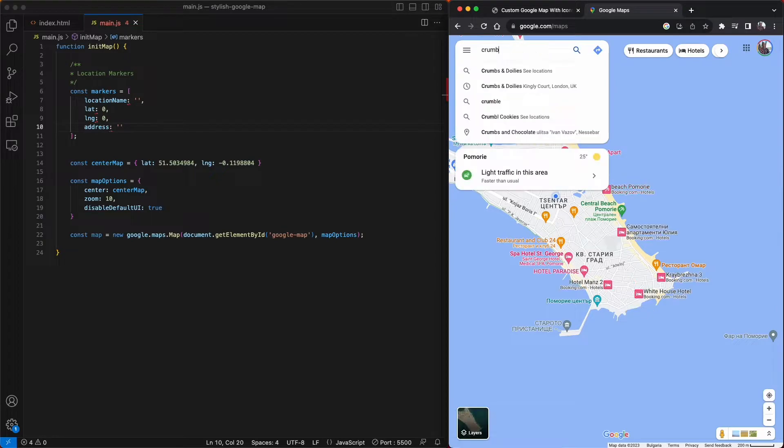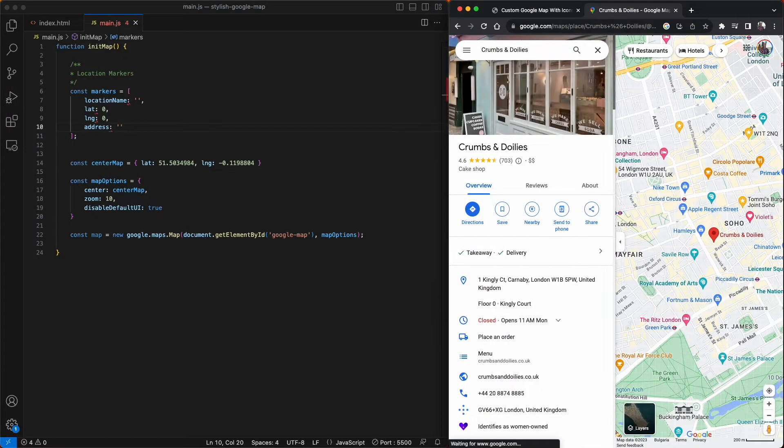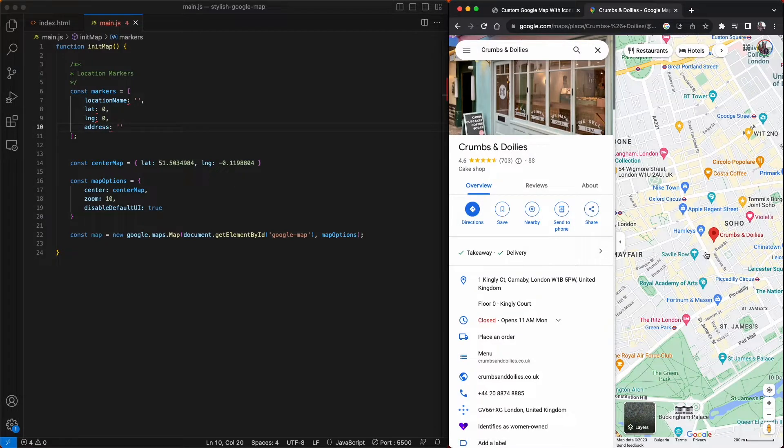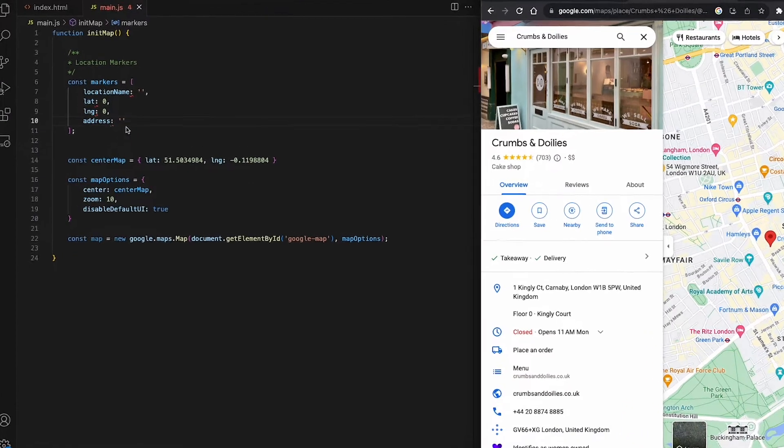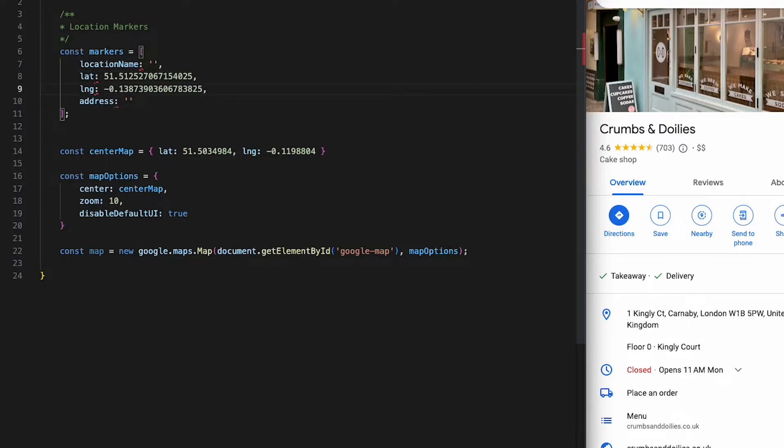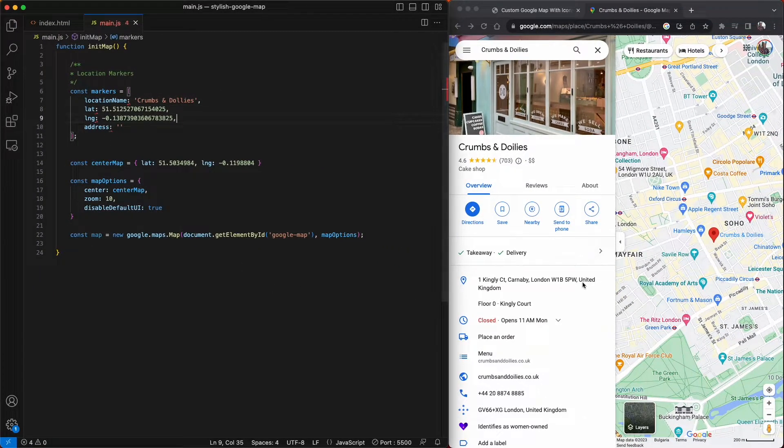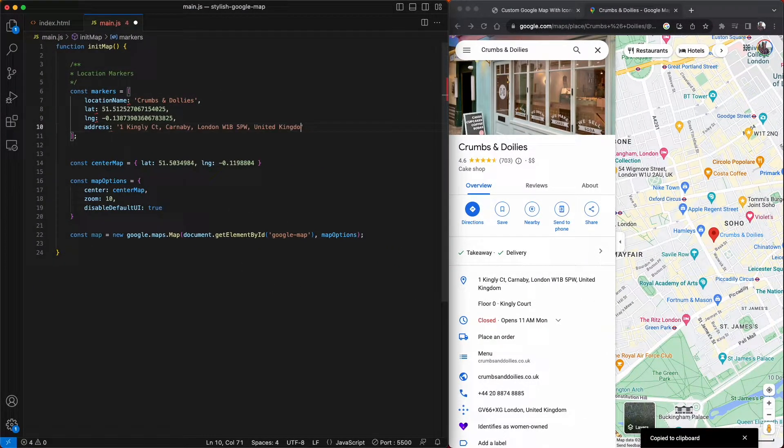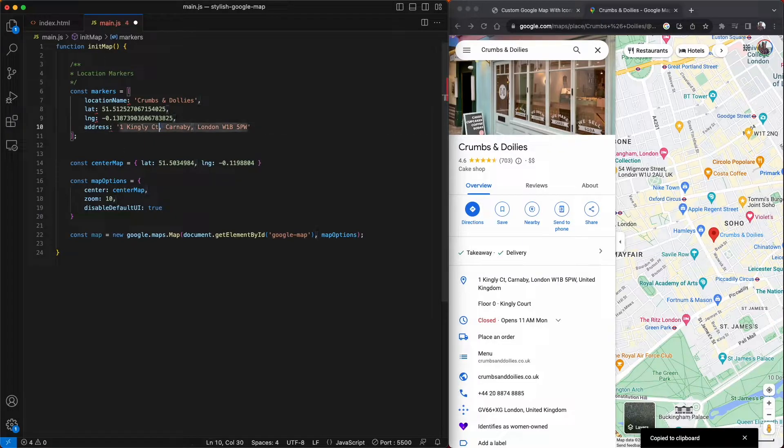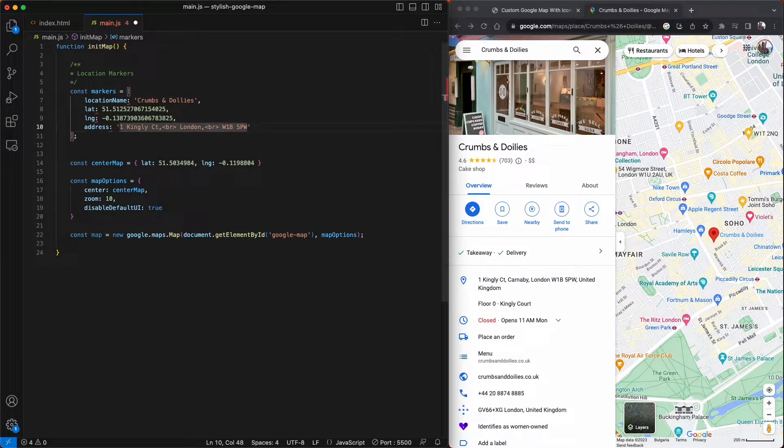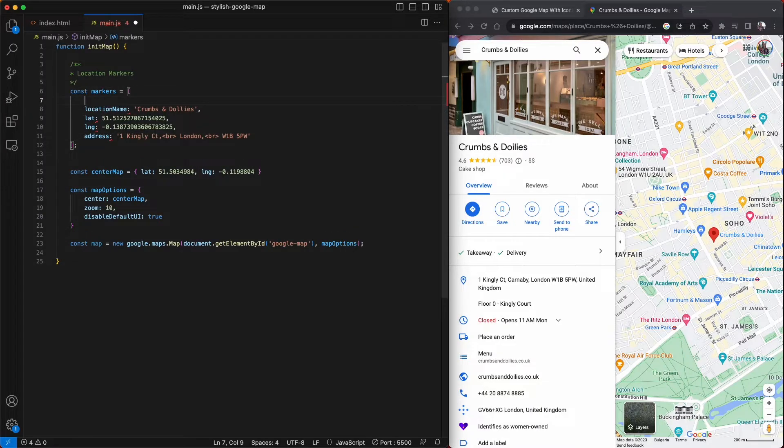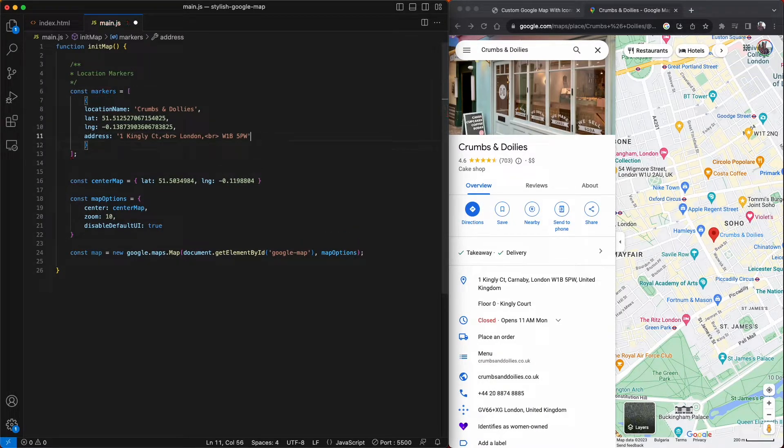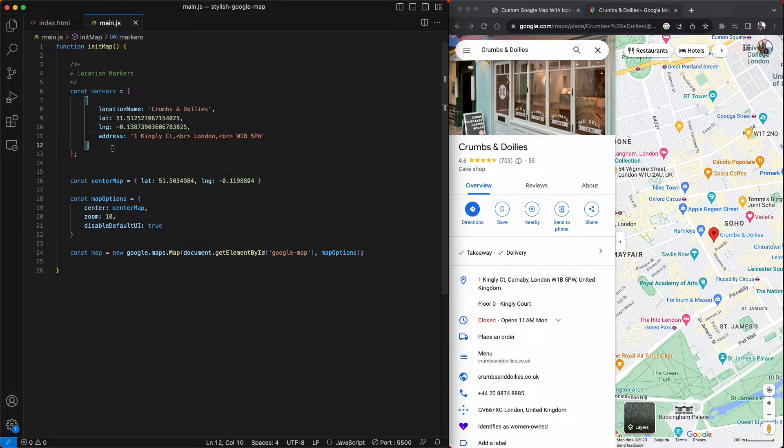The first one up is crumbs and doilies. I'm first going to get the GPS coordinates from this location by right clicking the red icon on the Google Map and copying the latitude and longitude. Then I can simply paste these into the lat and long properties and then pop in the name crumbs and doilies. And then finally add the address. And I'm just going to tweak the address slightly by removing the place and adding some line breaks. And it looks like I forgot to include the object brackets, so I'll pop these in now. And now I'll just do the same for the four other bakeries and copy and paste these guys in.